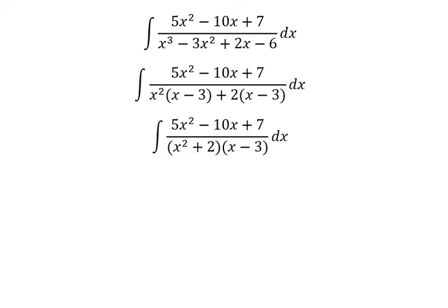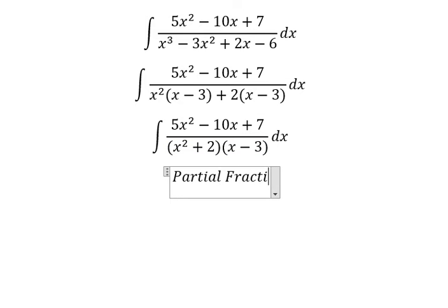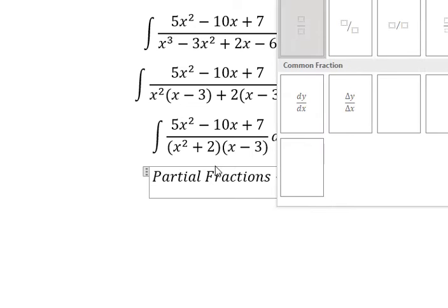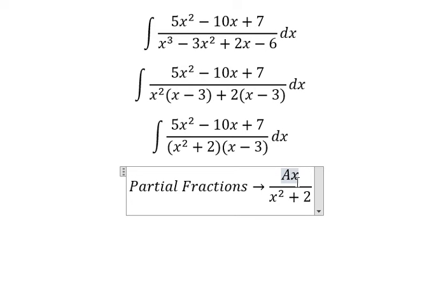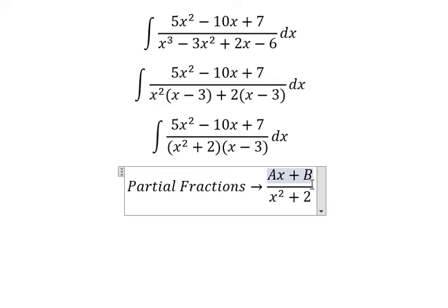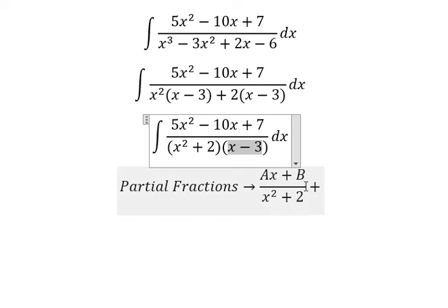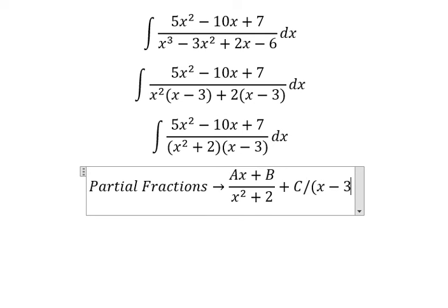Now we can use partial fractions. For x squared plus 2, because we have x squared on the denominator, we need on the numerator: Ax, because x is degree one — the highest power on the denominator is 2, so the numerator power should be 2 minus 1, giving us degree one. Then we reduce to B, going from power one down to power zero. For the x minus 3 factor, we have C over x minus 3.